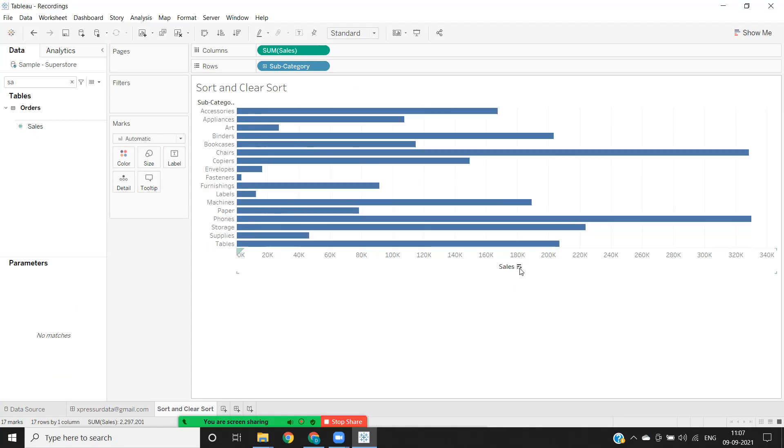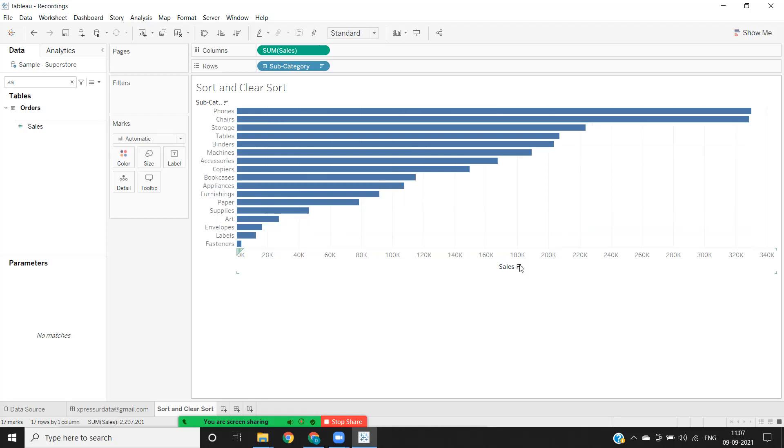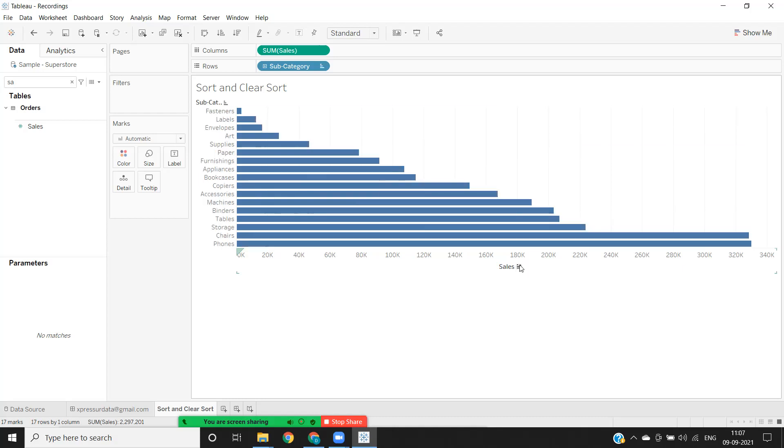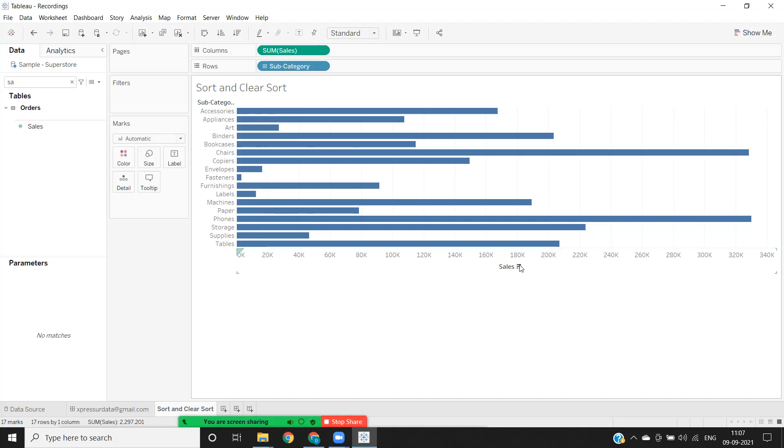If I start it, this is clear sort. Ascending, descending, and clear sort. So three clicks, three different operations. This is the other method where we can sort.